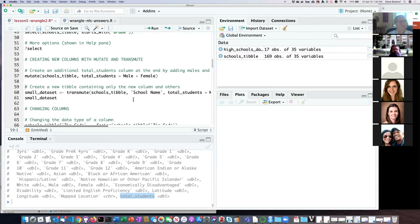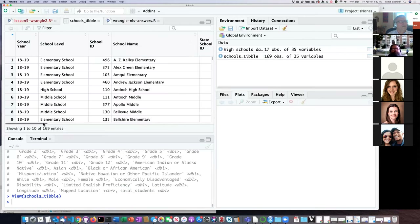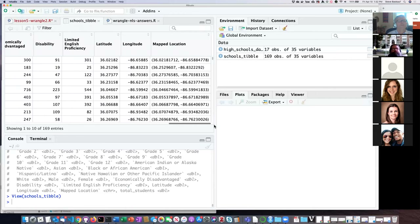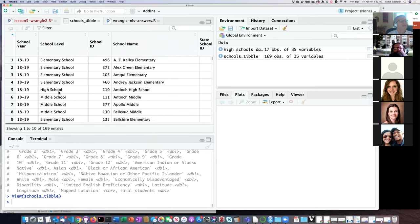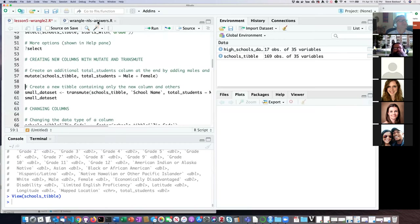One deficiency of the schools data is that it doesn't have a total number of students for the school, so if we want to normalize by anything we have to calculate that. If I say the formula is male plus female, it does a pairwise addition of every row and puts that sum into a new column at the end of the table called 'total_students'. Because this is a very large tibble it only shows me the details of the first few, but you can see there is a new column at the end called 'total_students'. One thing to note: I didn't assign this to anything, so it didn't actually change the schools tibble — it just did the operation and showed it to you.